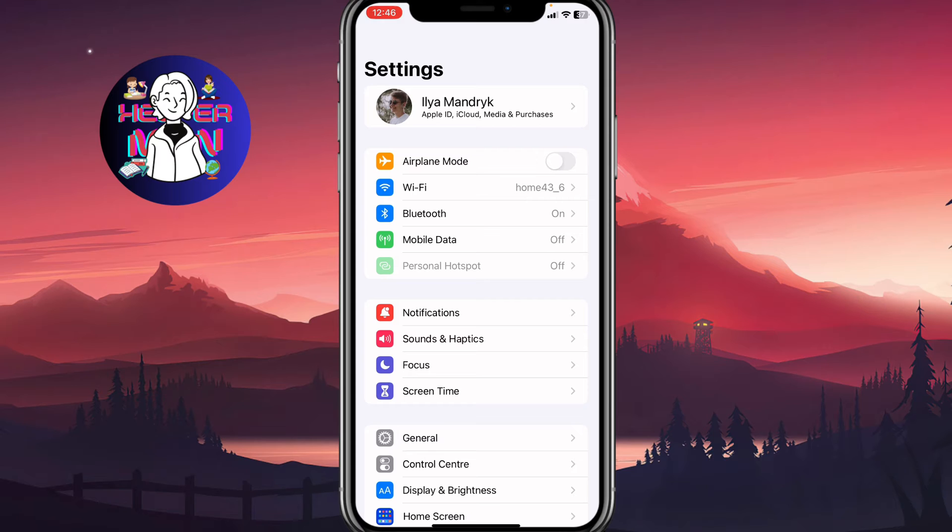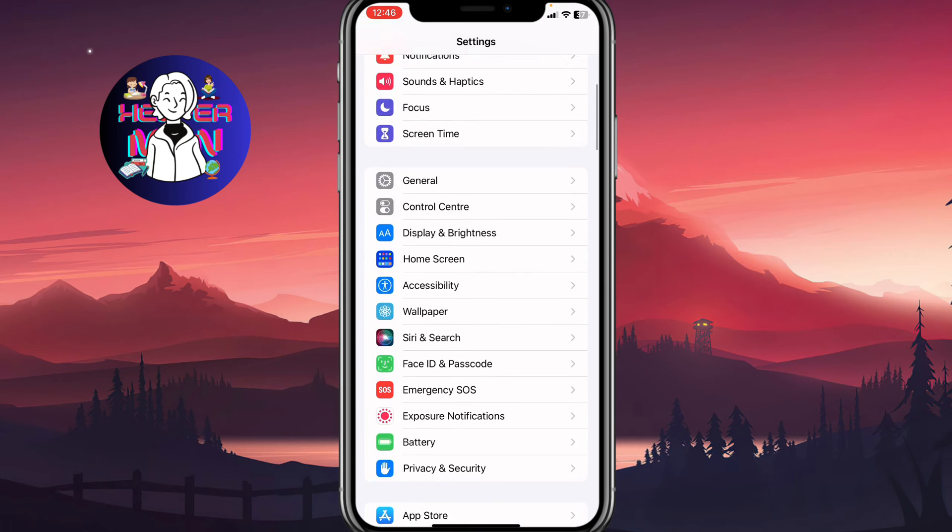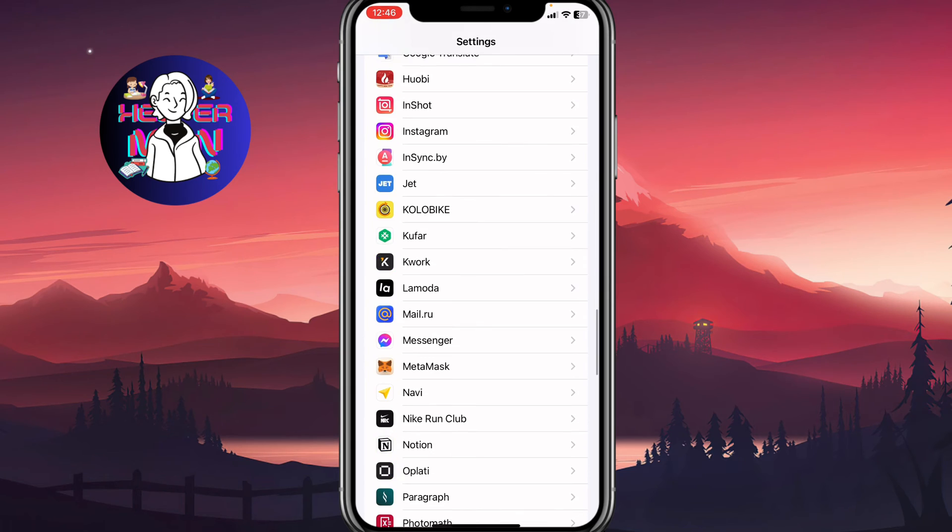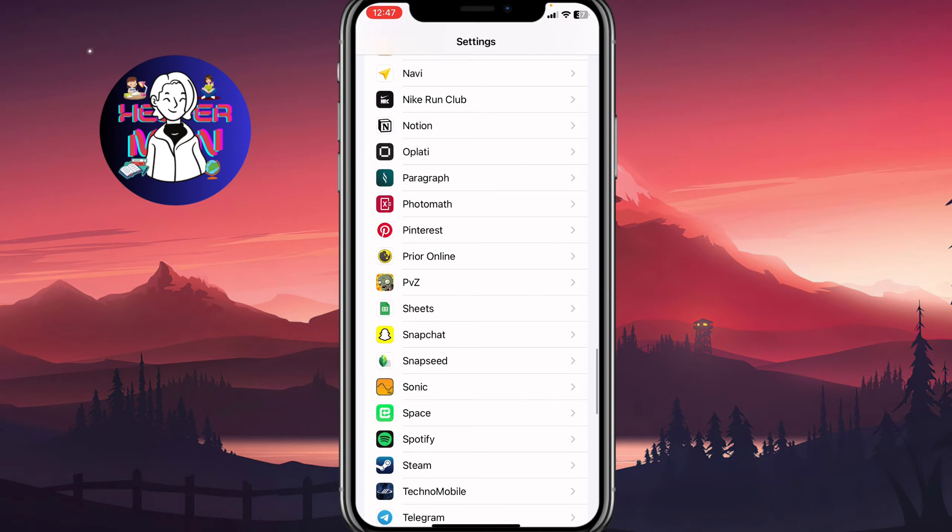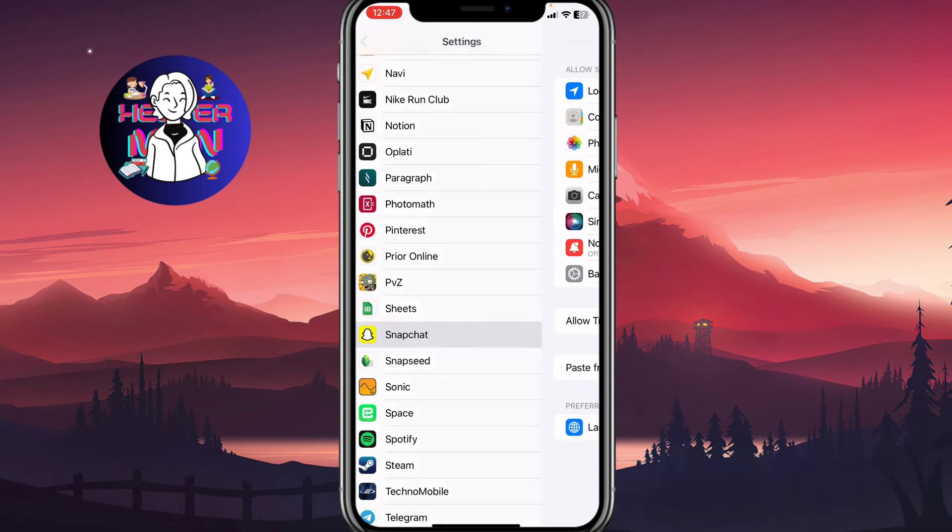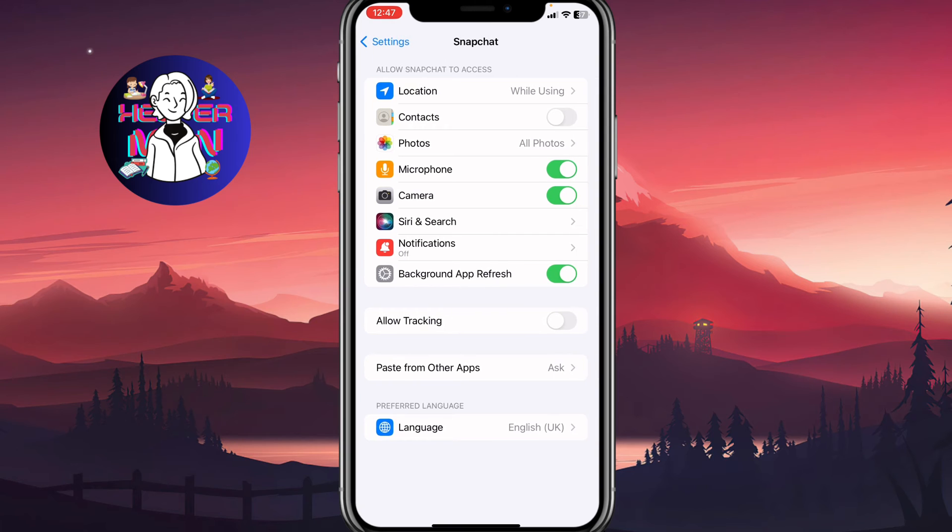But basically what's really important - we need to scroll down here to find the Snapchat settings and here click on Snapchat.